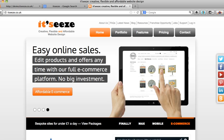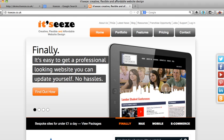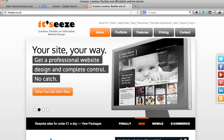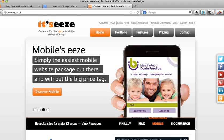SEOing your It's Easy website is simple. You can do all your on-site SEO within the It's Easy editing system to help improve your Google rankings. It's important to remember that the SEO shown on this page needs to be carried out on all other pages of your website. Each page should be geared up to a different keyword and each page needs to be unique, so no copy and pasting from one page to another.